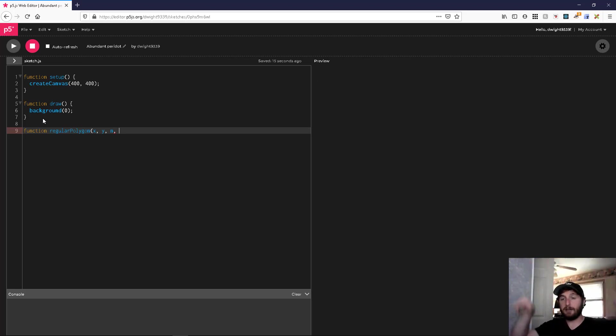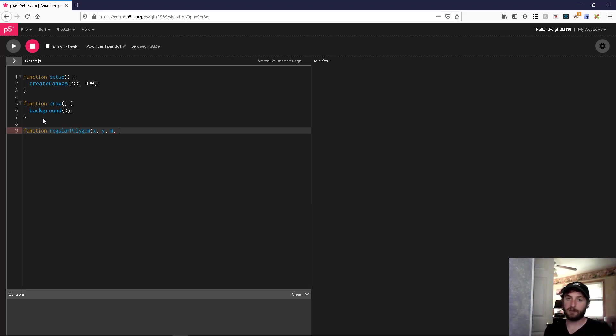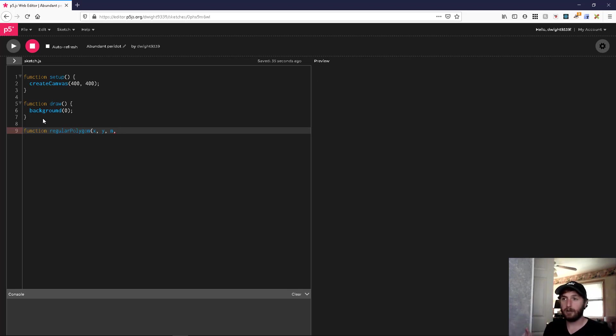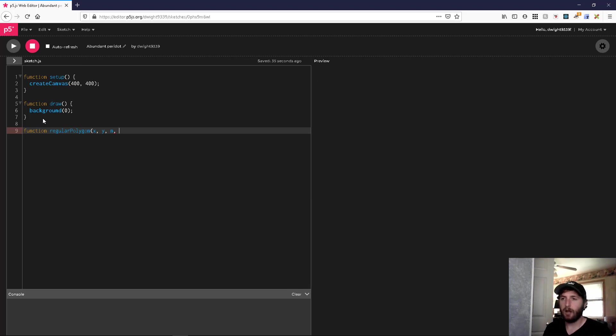There's 360 degrees, there's two pi radians in a circle, so we'll just divide that over n to get the angle. Then we'll use some trigonometry to figure out where these points lie in this circle. So if we're going to use a circle, we're going to need a radius.